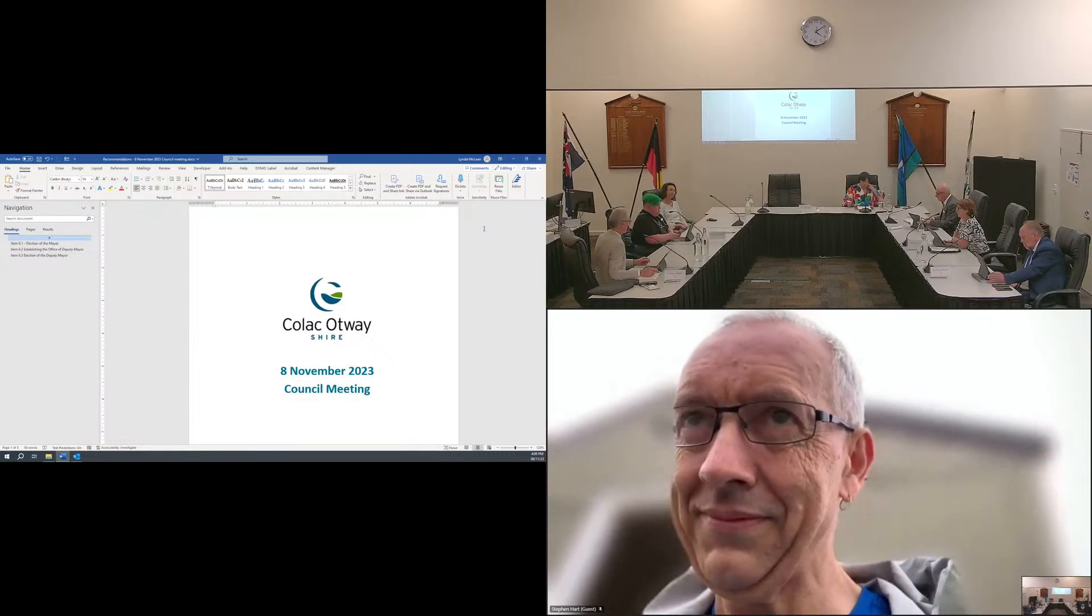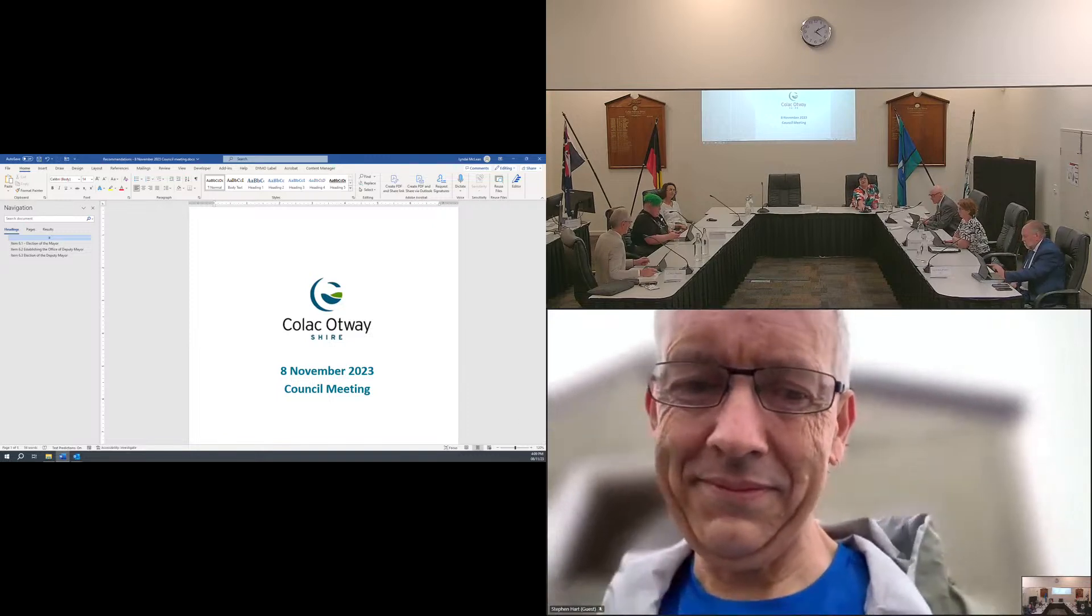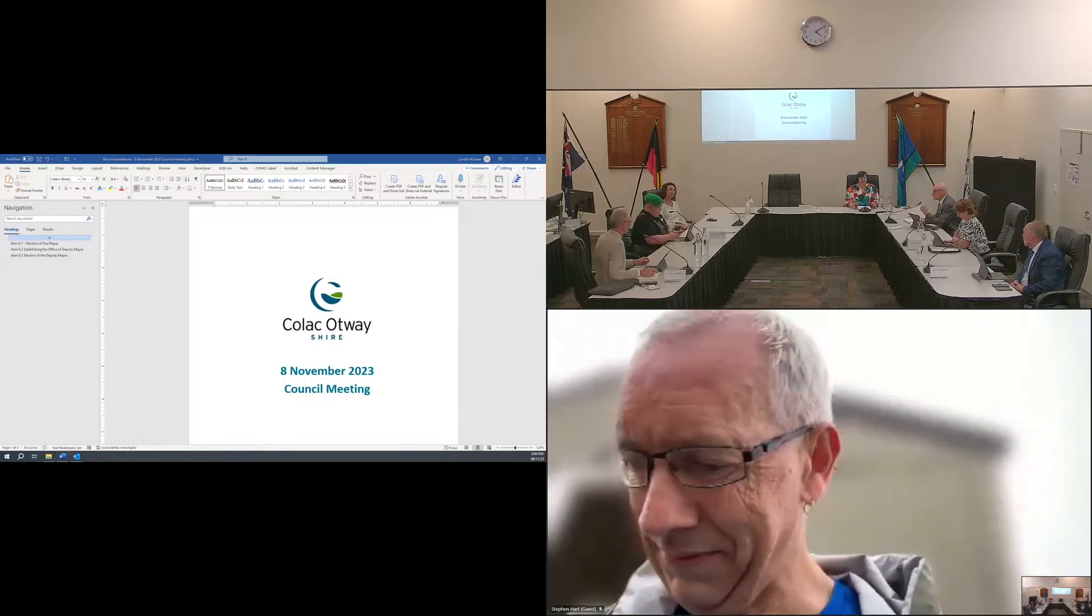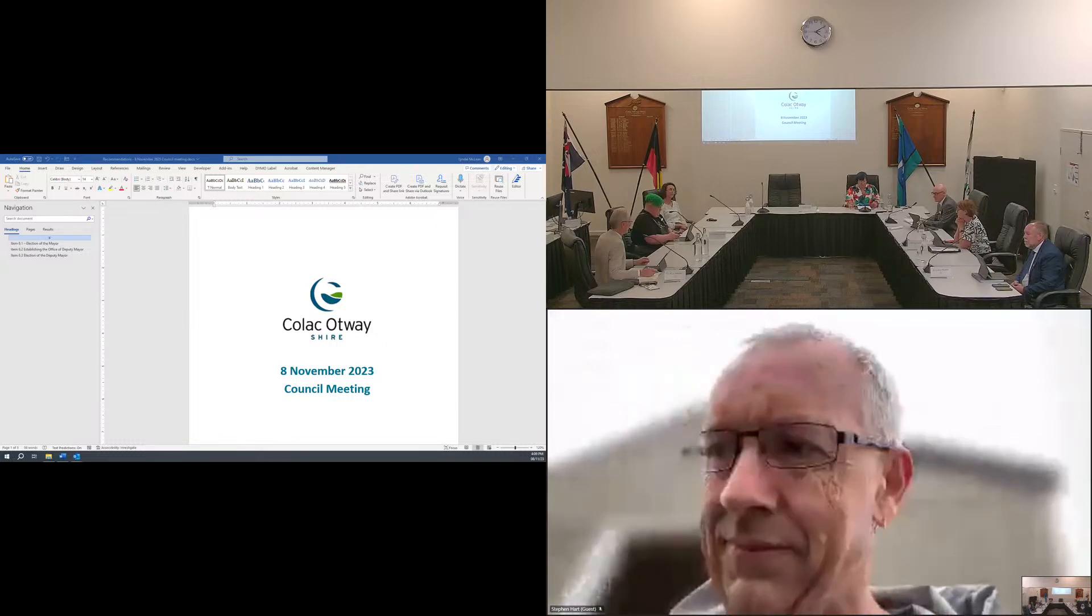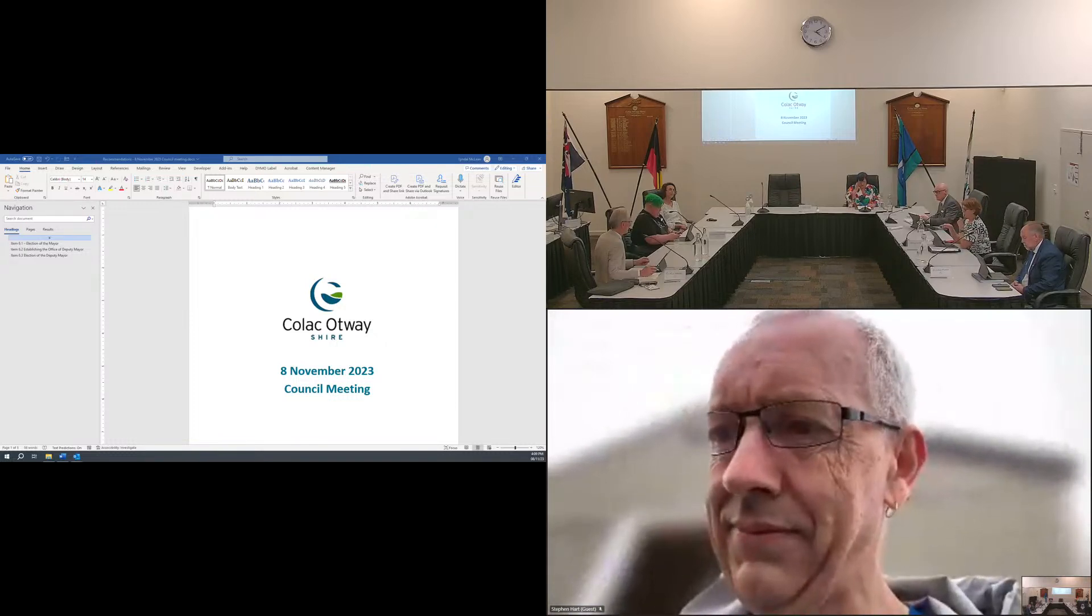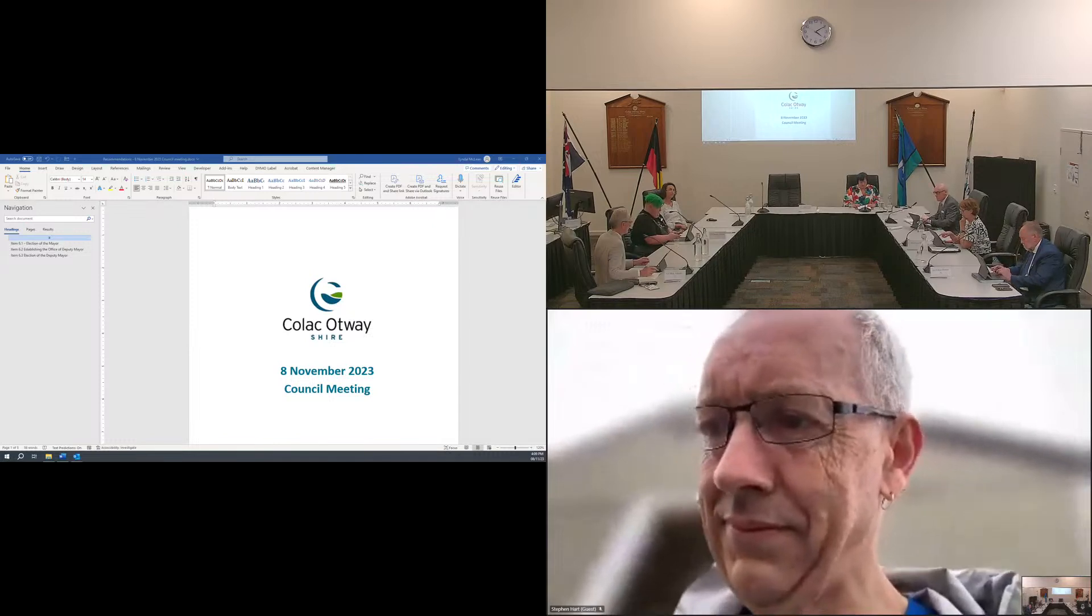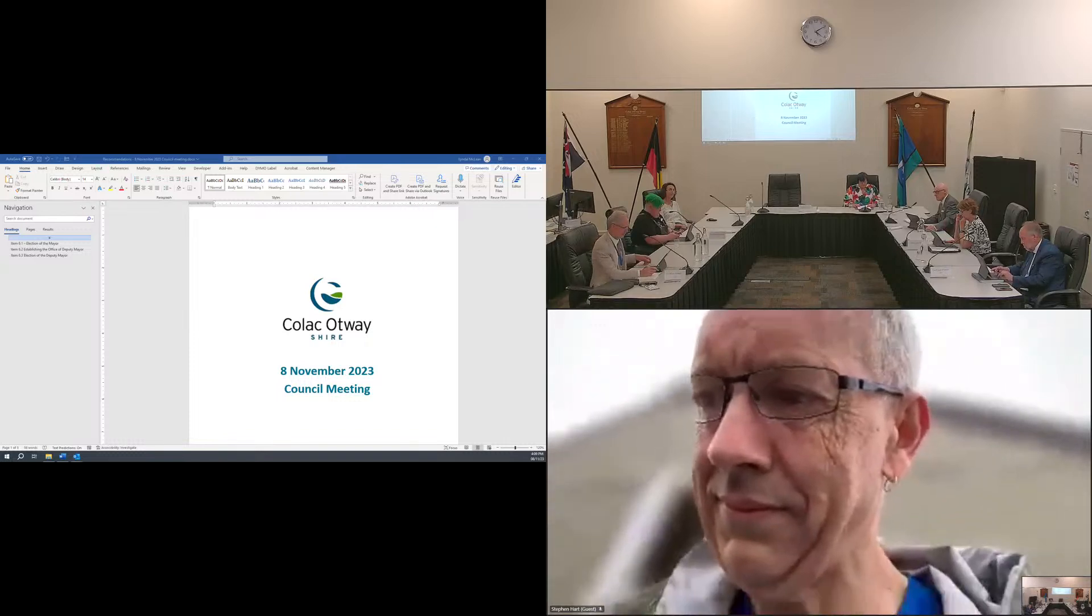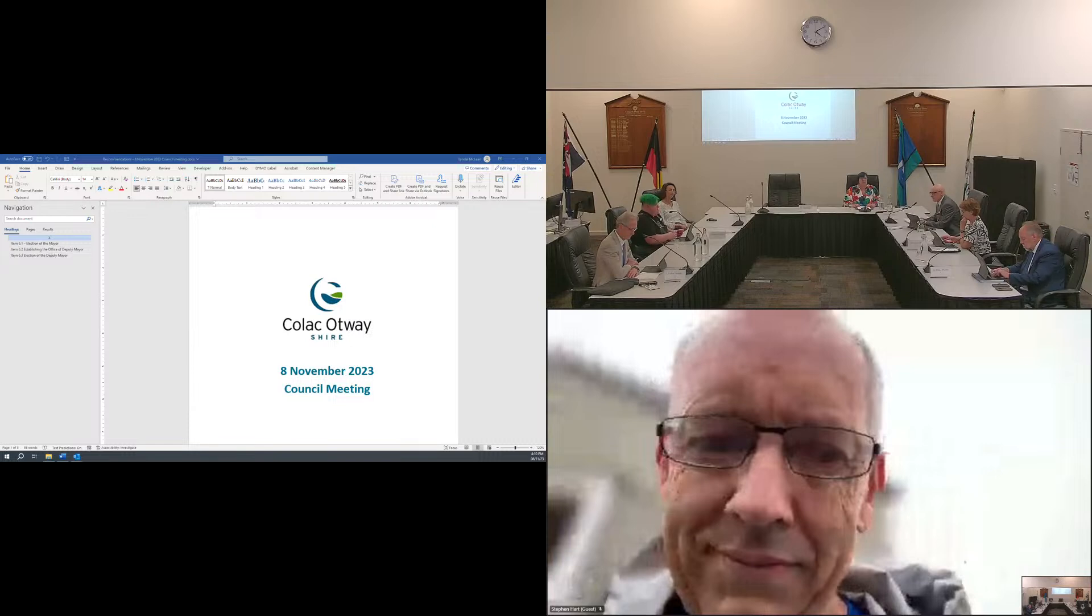Good afternoon everyone. I formally declare open this council meeting of the Colac Otway Shire on the 8th of November 2023. My name is Anne Howard and I am the Chief Executive Officer of the Colac Otway Shire Council. I'd like to start this afternoon by acknowledging the traditional custodians and lawmakers of this land, their elders past and present, and welcome any descendants here today. Today council will elect the mayor in accordance with sections 25 to 27 of the Local Government Act 2020.